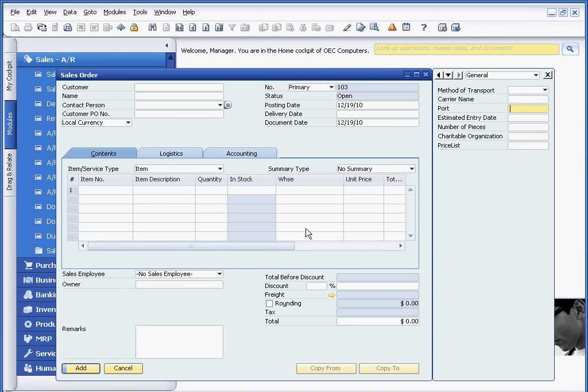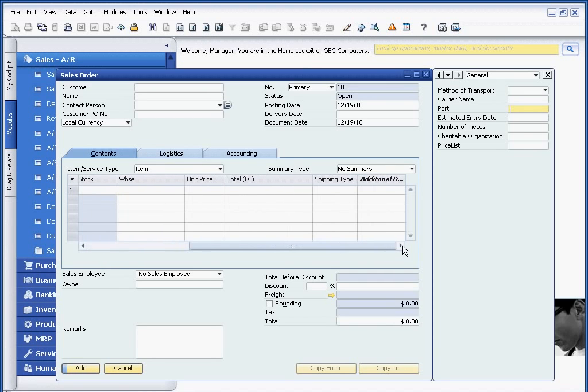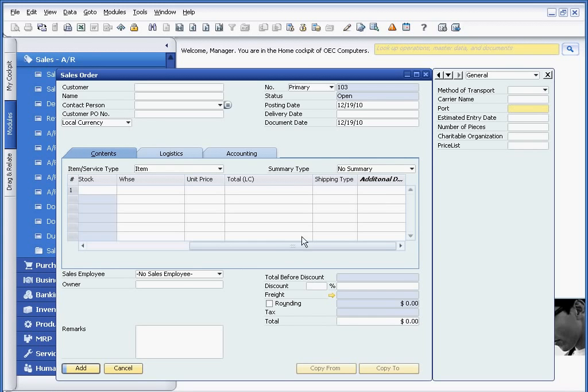In addition, you could store user-defined fields at the row level as well. So you could do it both at the header level as well as at the line item level when working with user-defined fields.